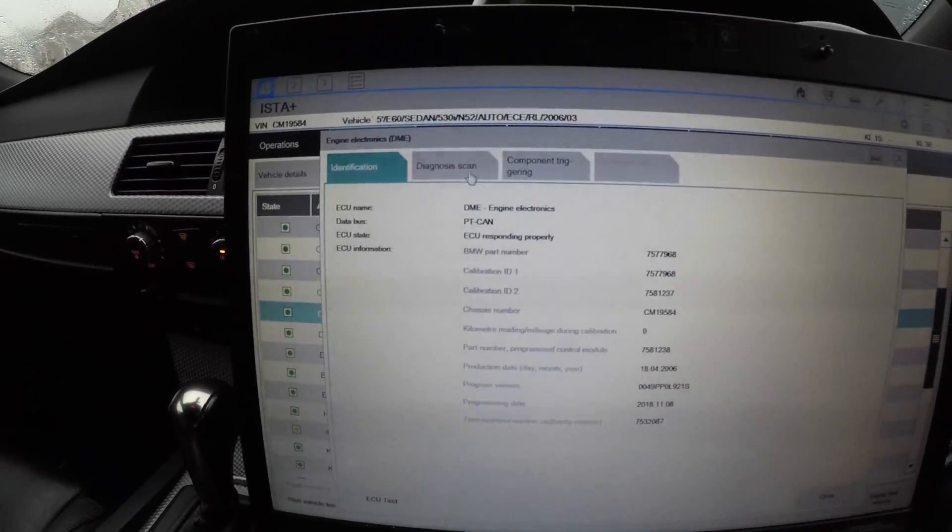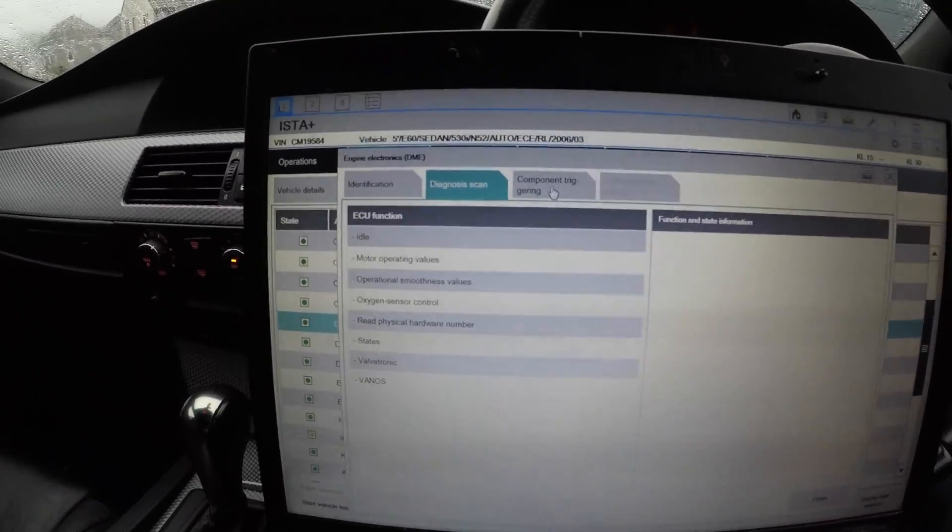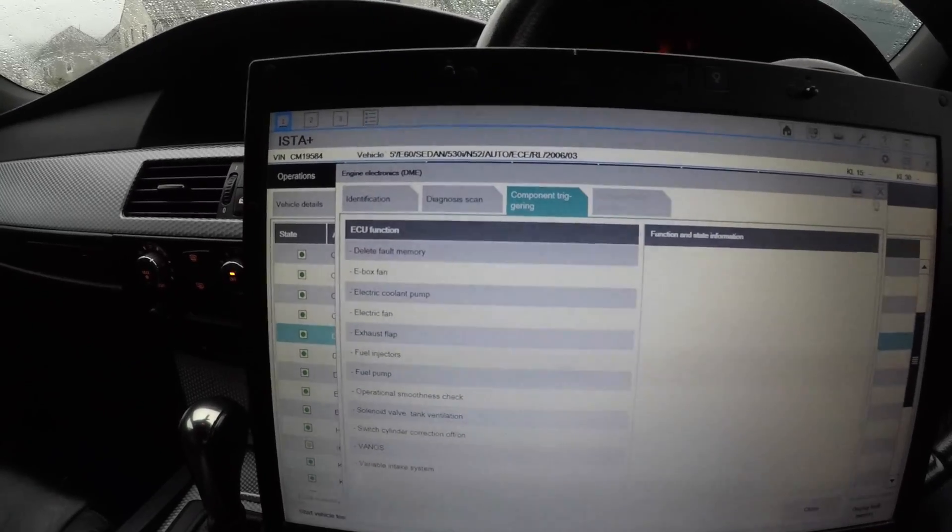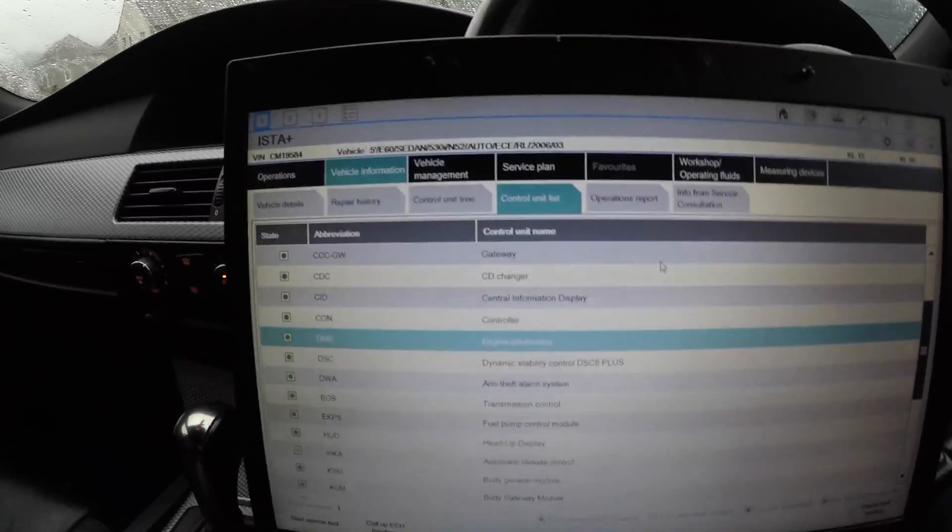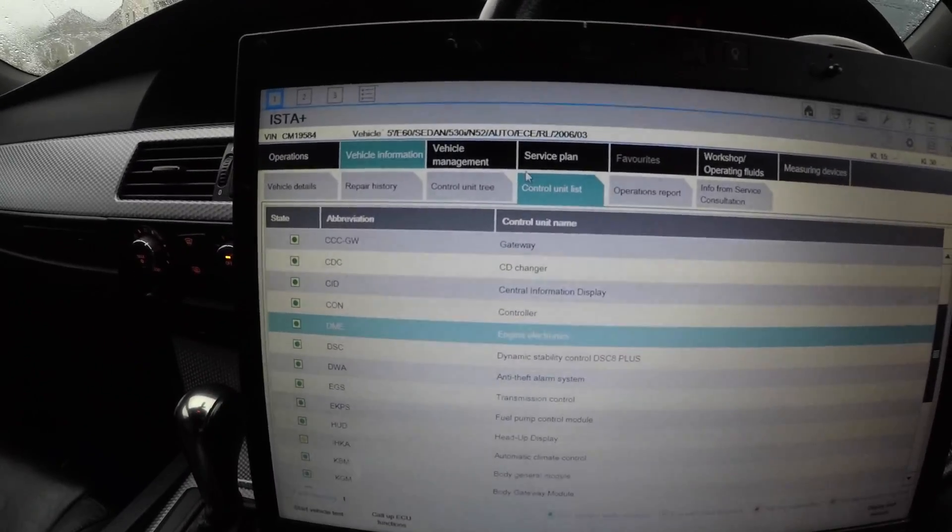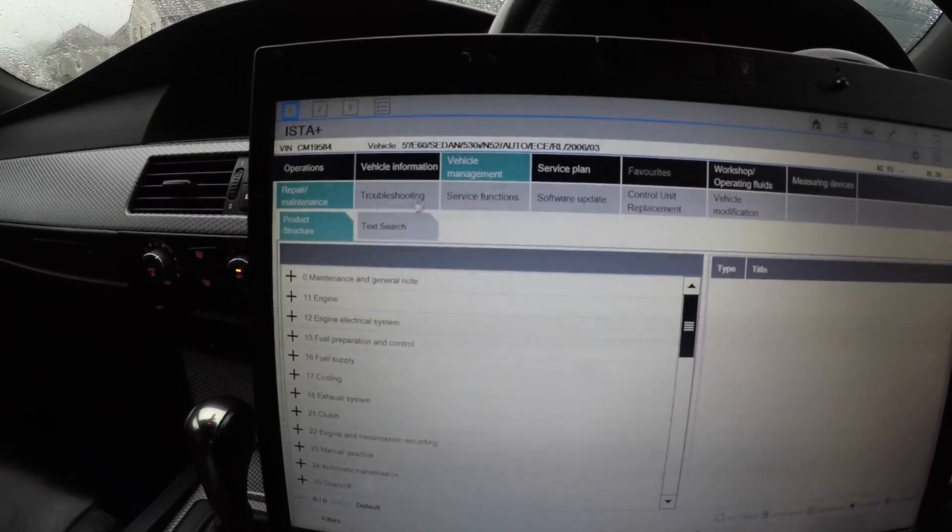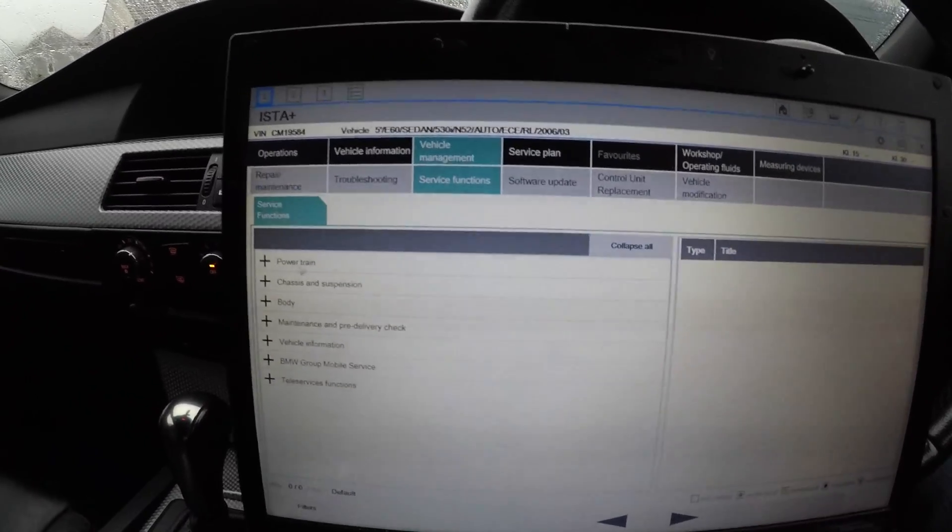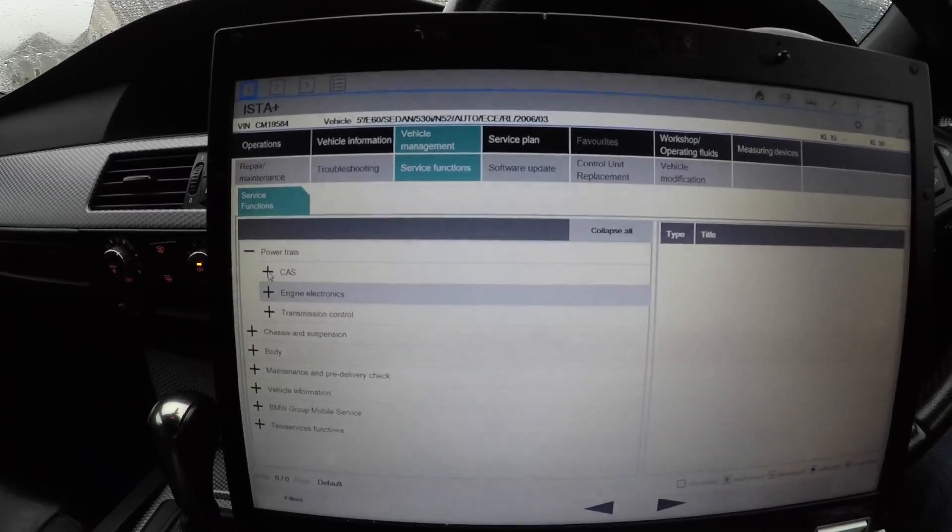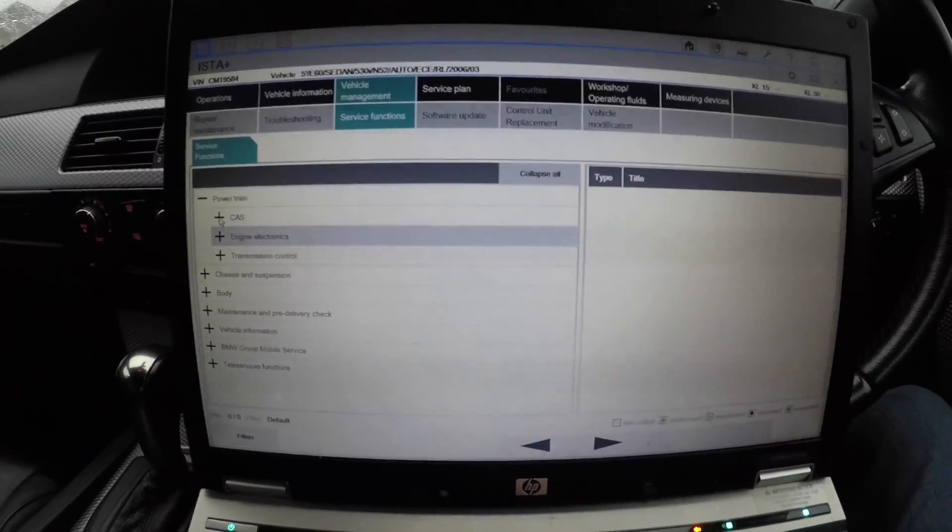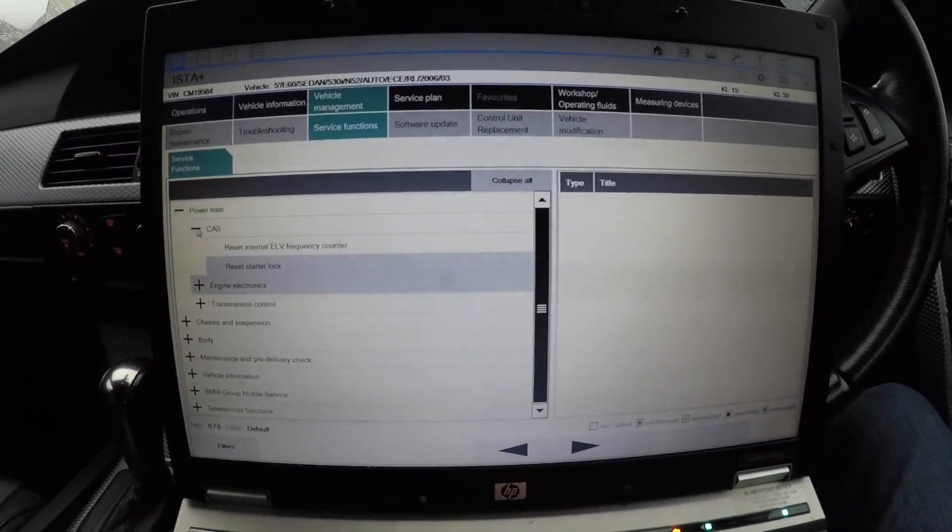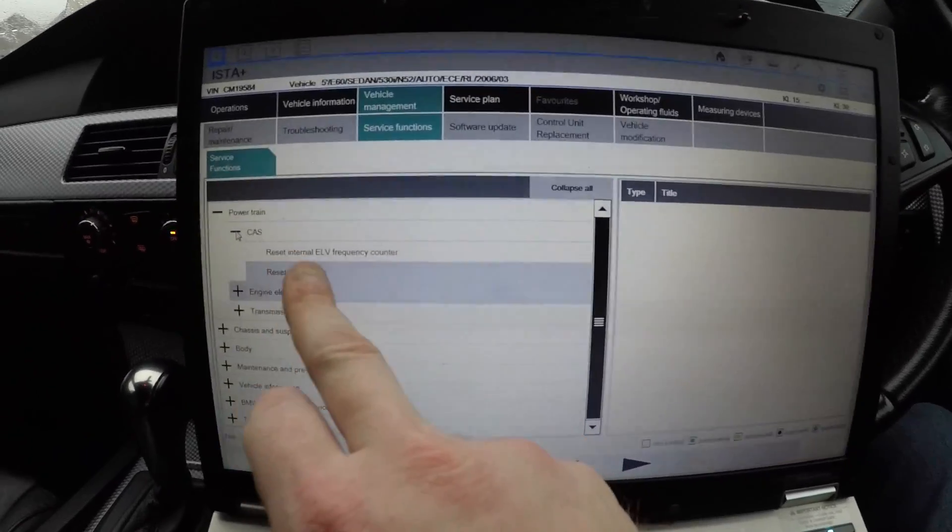That goes for the same for the heads-up display, for the body general module. You can trigger certain components to see if they're working and monitor them to see if the correct thresholds are being met and they're meeting the correct timing. Now Vehicle Management - if you go into Service Functions, you can then see all the things that you could do to your car.